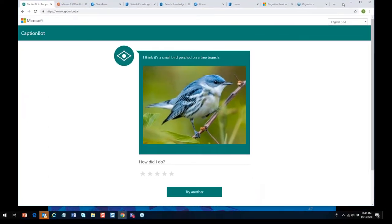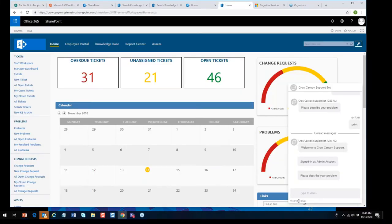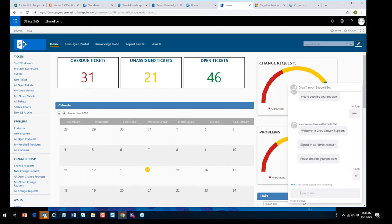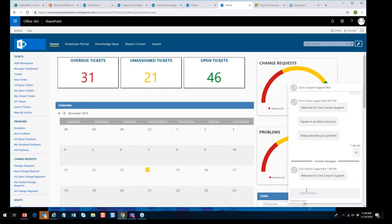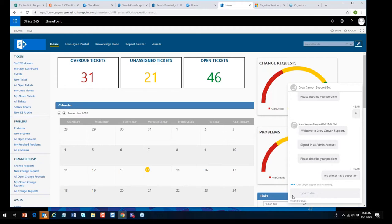Now let's look at the bot itself running on a help desk/service desk program. This is just a demo — a generic bot. It can be done many different ways, with different looks, exposed in different environments, and the workflow can be structured just about any way you want. Let's see what it says. 'Hi, welcome! Please describe your problem.' We'll go with 'my printer has a paper jam.'